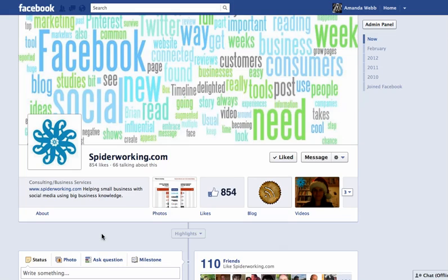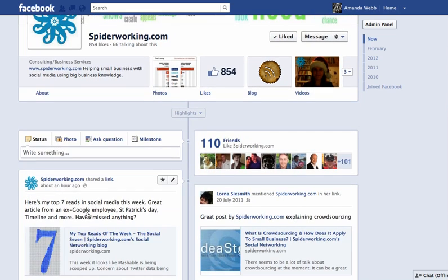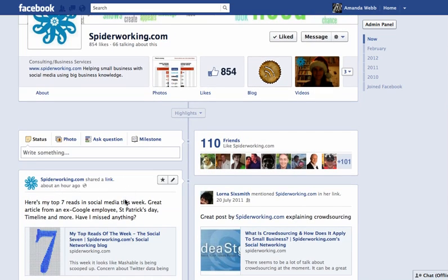So the first thing I'm going to show you is how to pin a post. When you pin a post it remains right at the top of your Facebook page, it won't slide down your Facebook page.